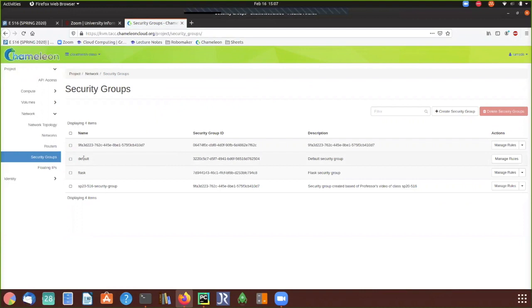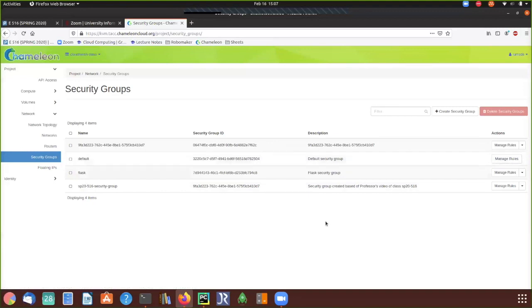One piece of advice: do not change the default group. We will all use the default group to create our instances because using the same group allows the professor to modify or provide new rules for everybody with one change. If we all use different rules, it becomes difficult to maintain one set of rules for everyone. Try to use the default rule so we can manage all machines with one simple change.